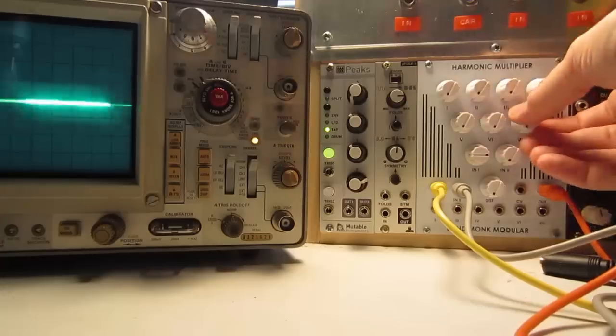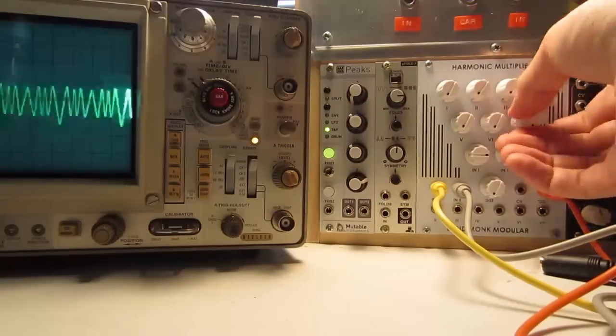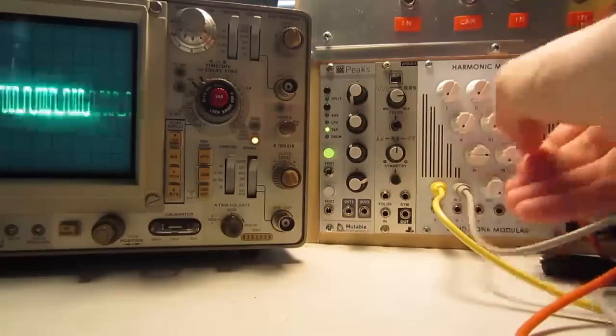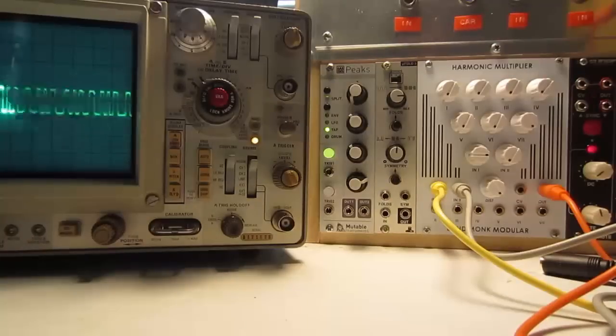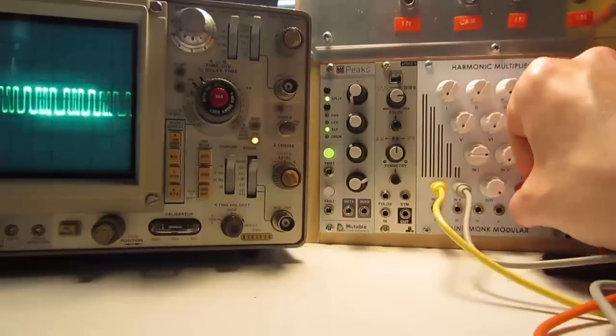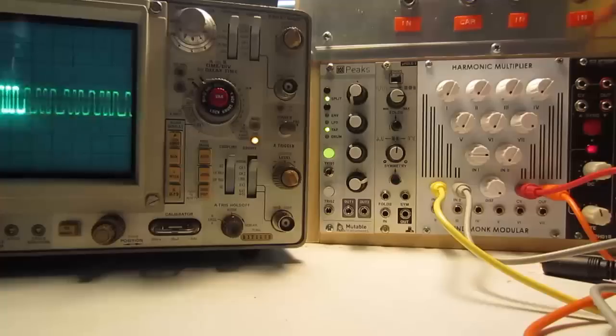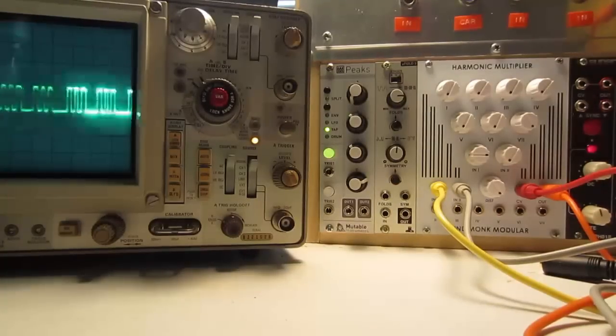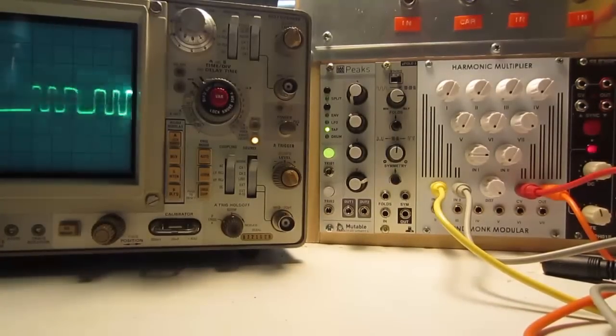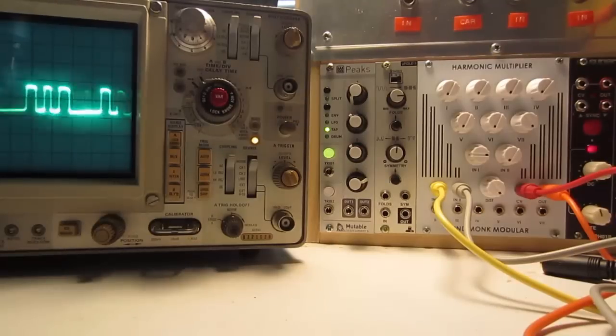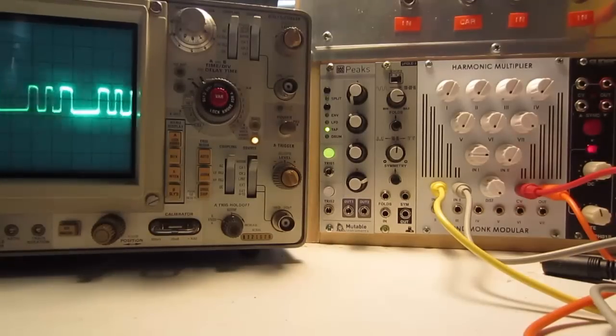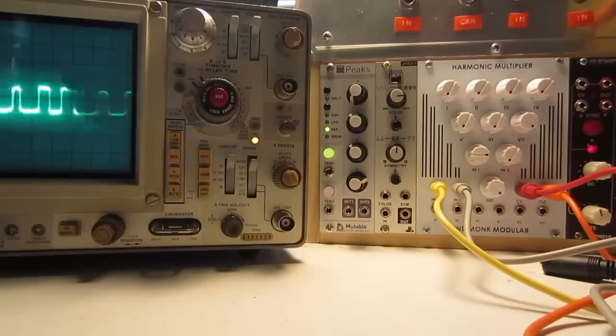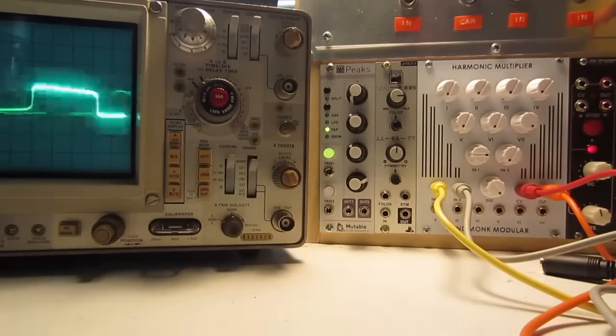There's also a distortion circuit which squares off the wave. If you plug in a control voltage to the control voltage input, you can get thick pulse width type sounds or sync type sounds.